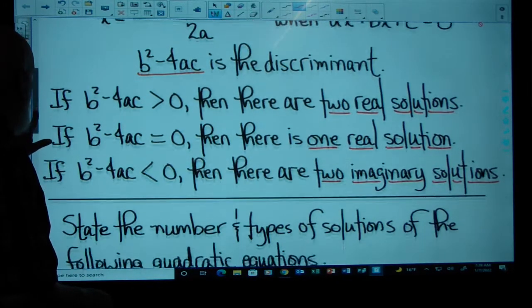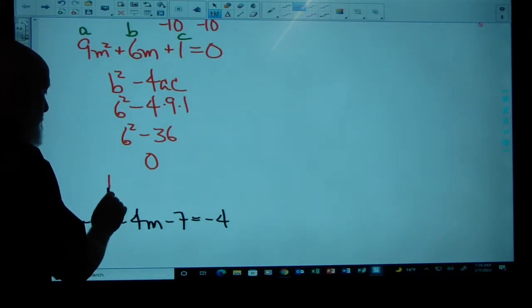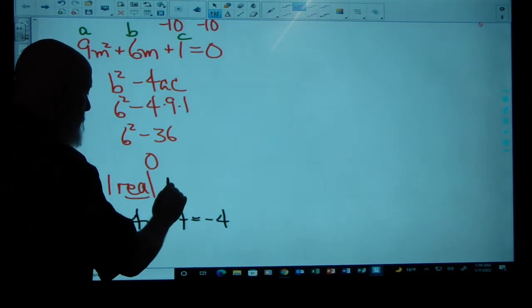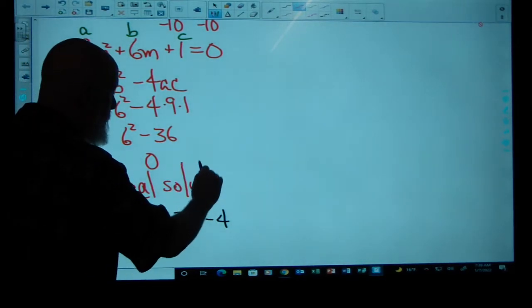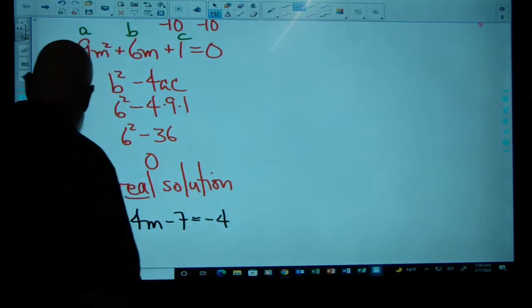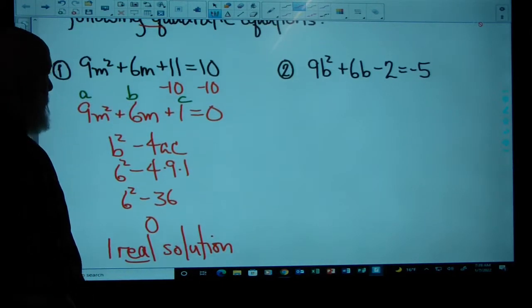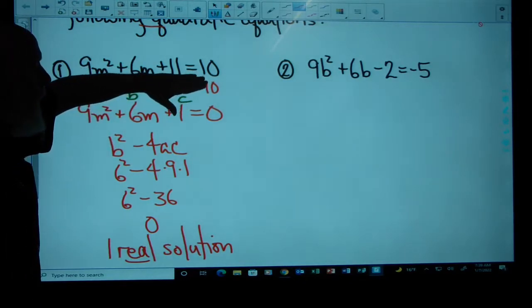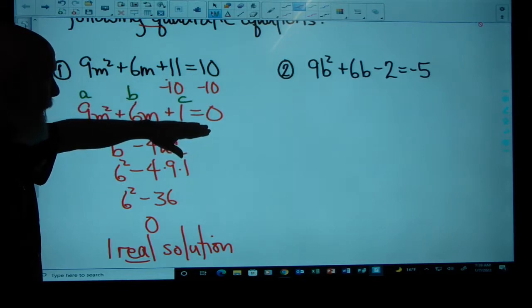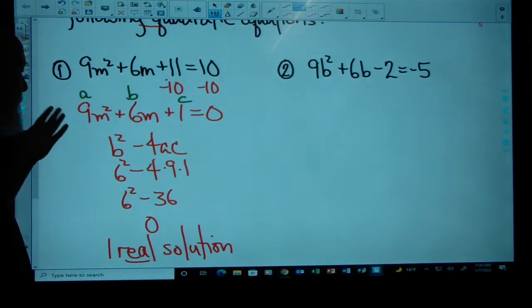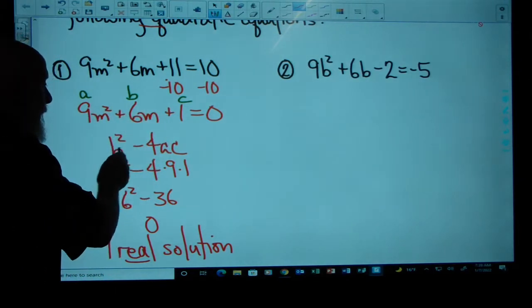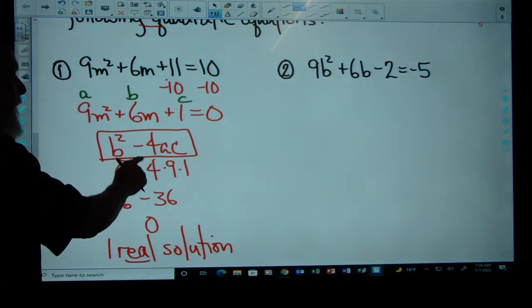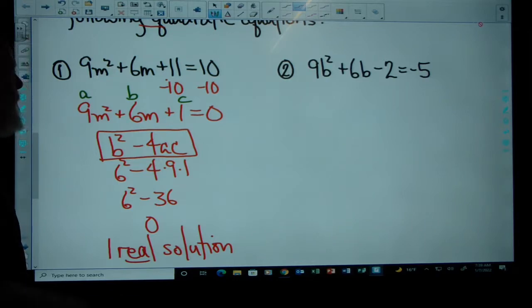One real solution — that would be our answer. We set the quadratic equation equal to zero, used A, B, and C as coefficients of our terms, plugged them into the discriminant, and determined the number of real solutions. Now let's do another one.